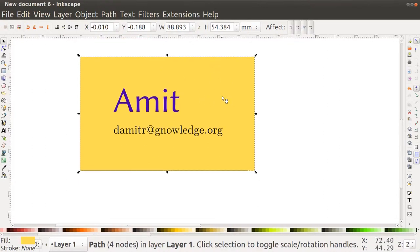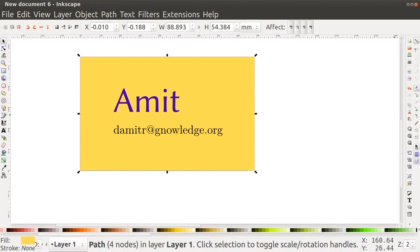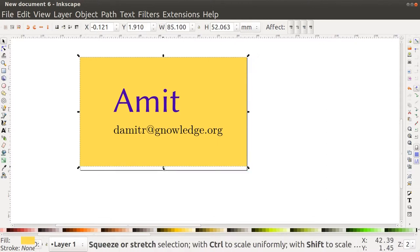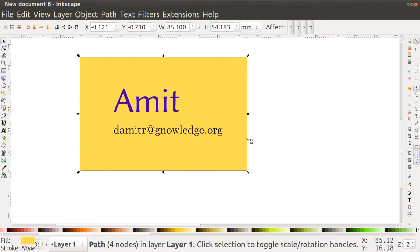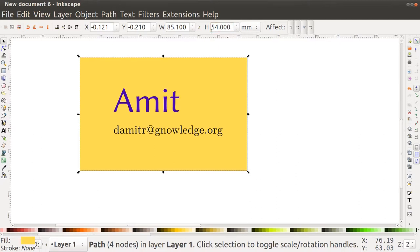If the object size and page size are not matching and you want to align it exactly to the page, on the right-hand corner there is a page snap option. Click 'snap to the page border' — any object taken near the page border will snap and attach to it. For a more precise approach, go to Document Properties with Ctrl+Shift+D. Here you see the exact size of the document — for example 85 by 54 millimeters — and you can put those exact dimensions for your object.